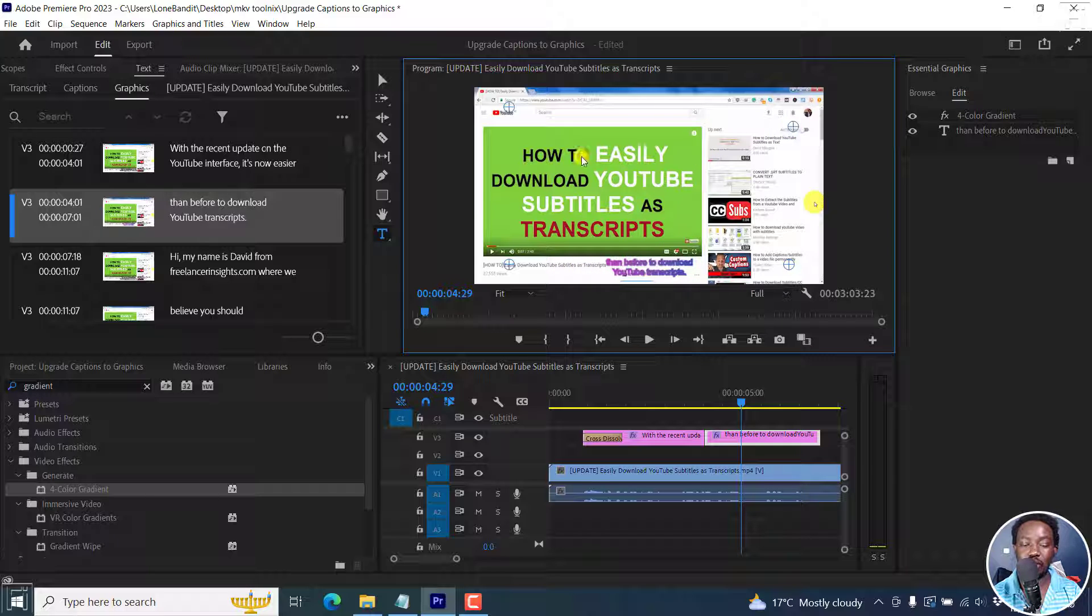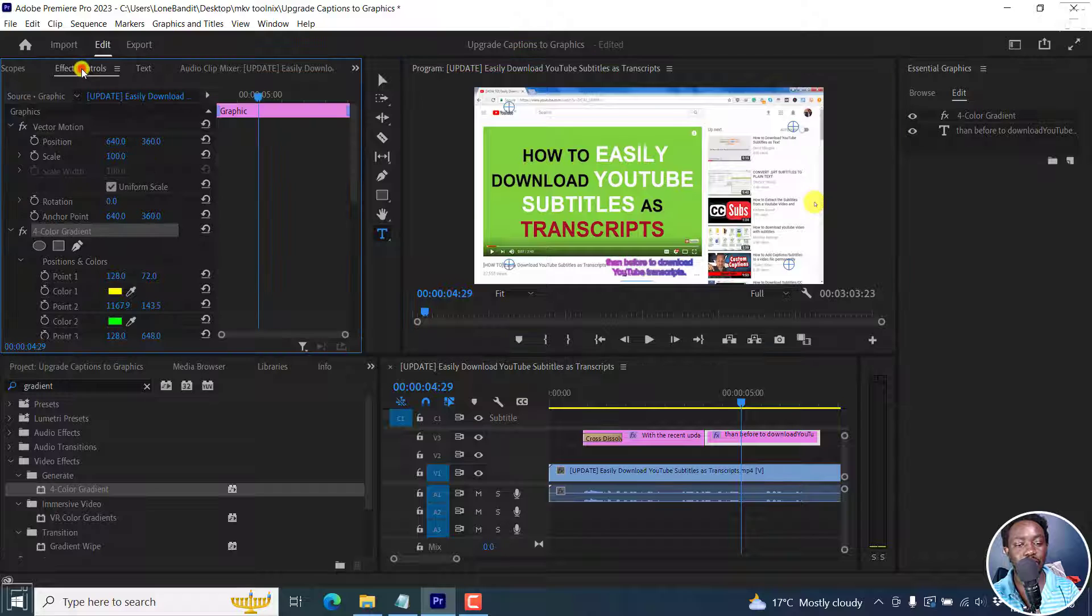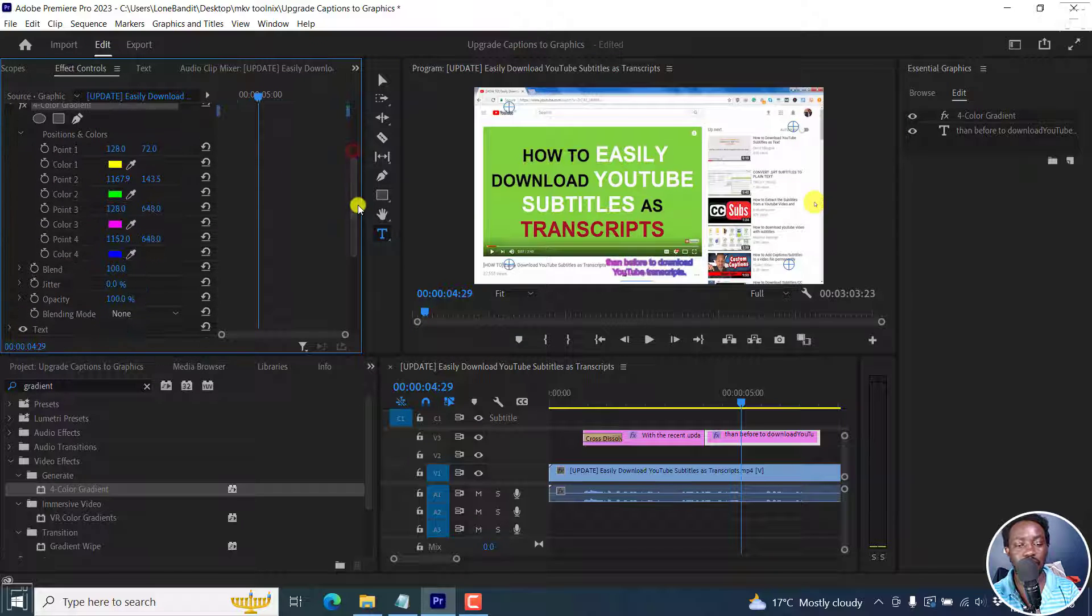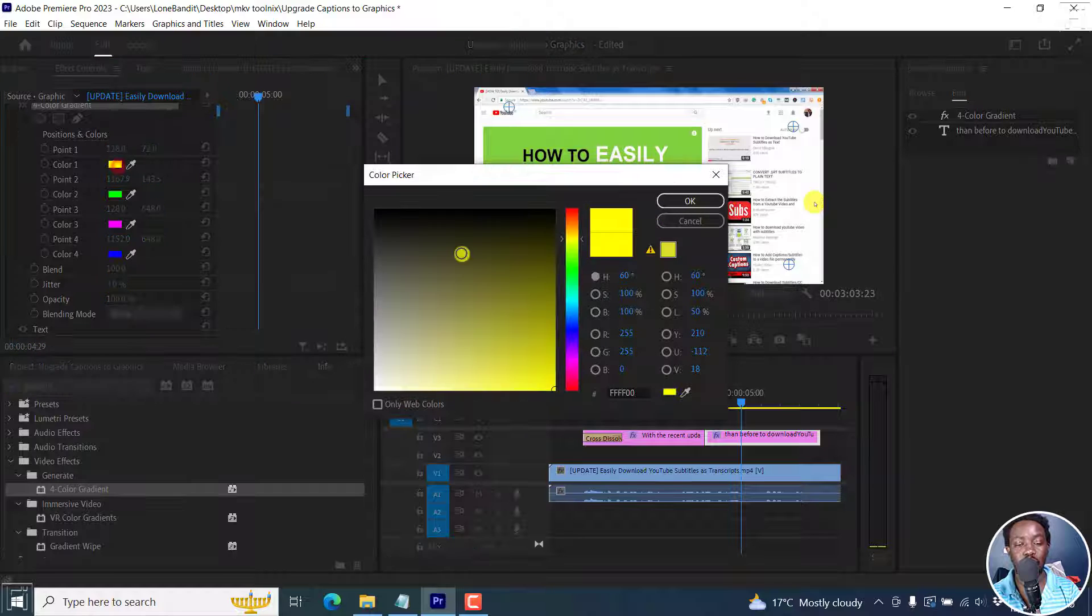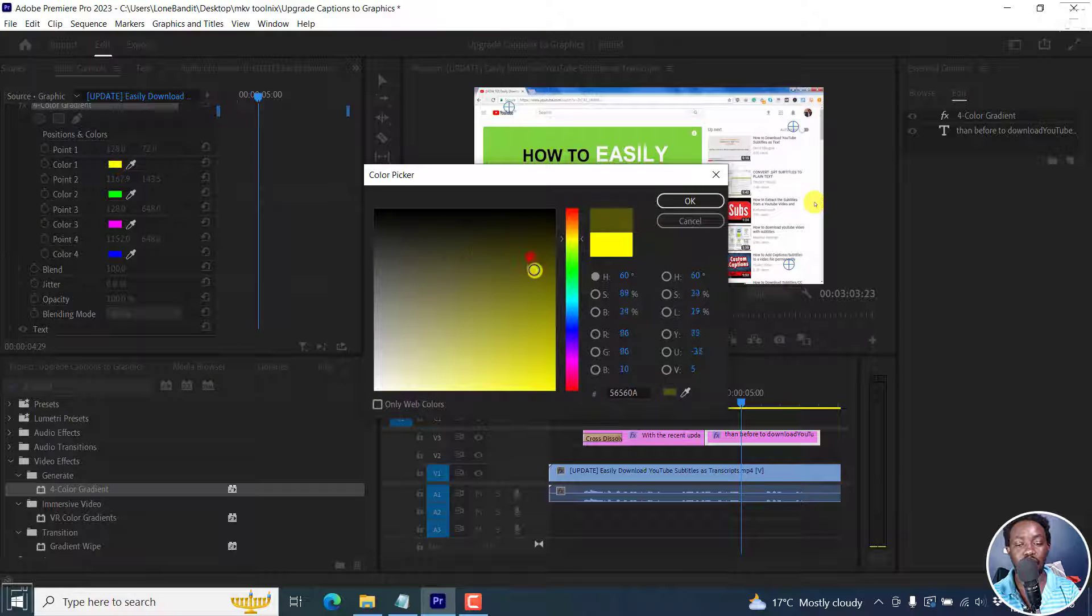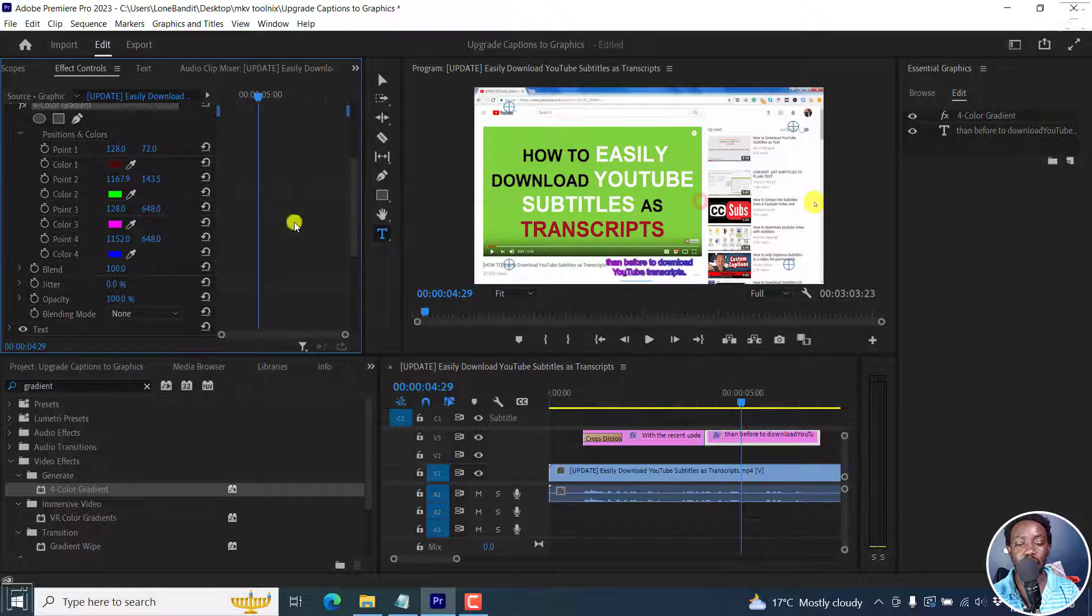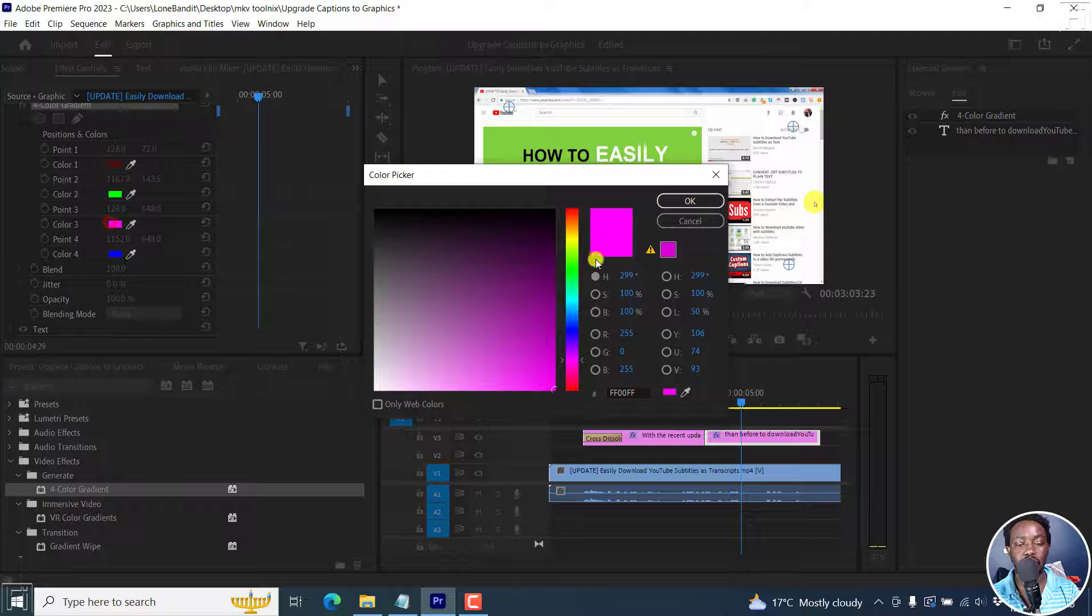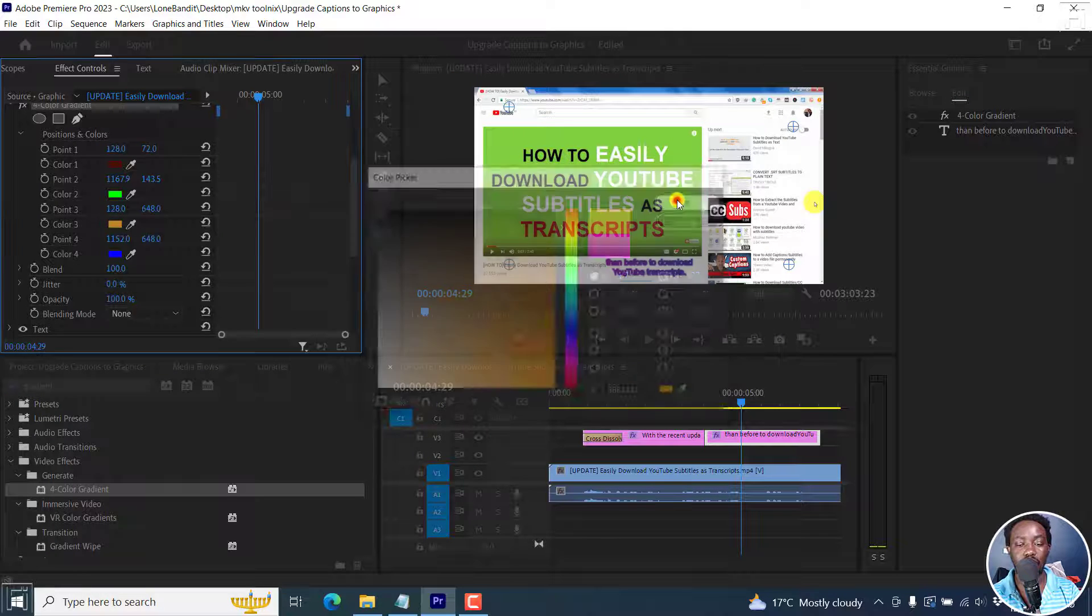But more than that, what you can do is go to the effects controls and then scroll down slightly. Maybe change the colors to what you feel like works best for you. That's okay. Maybe we change these as well.